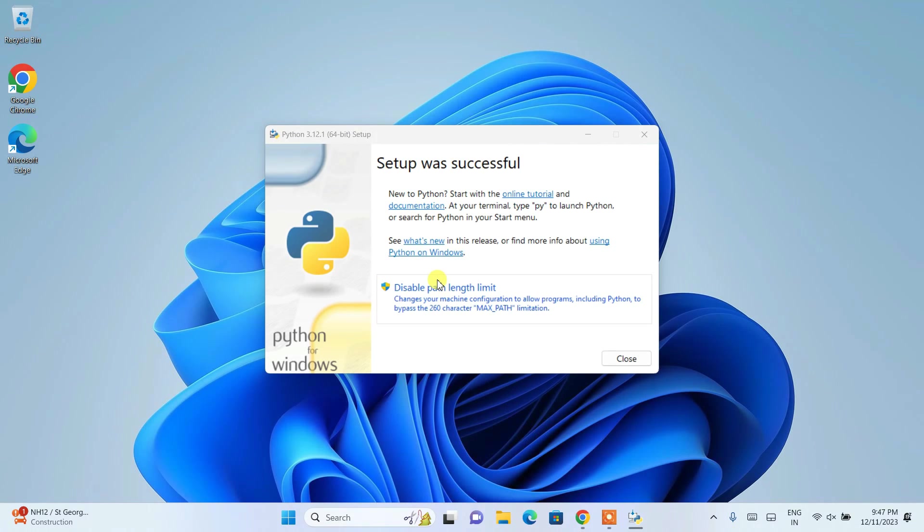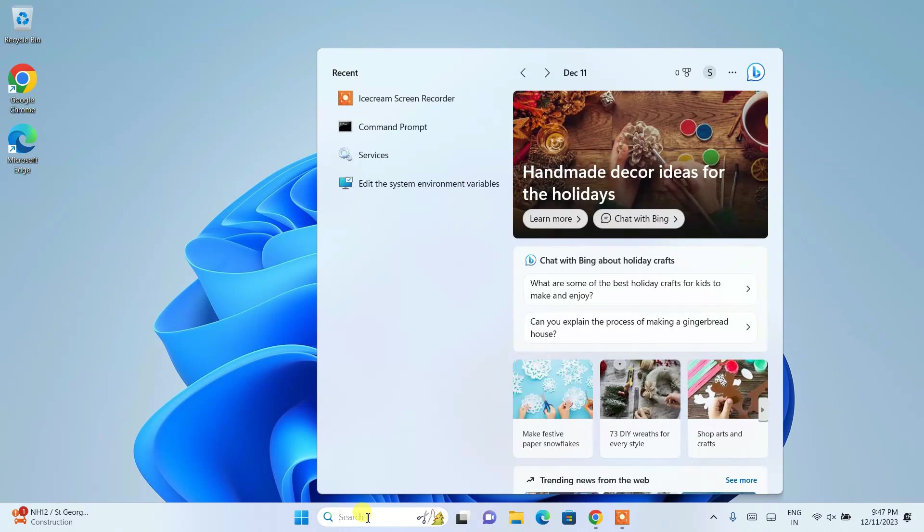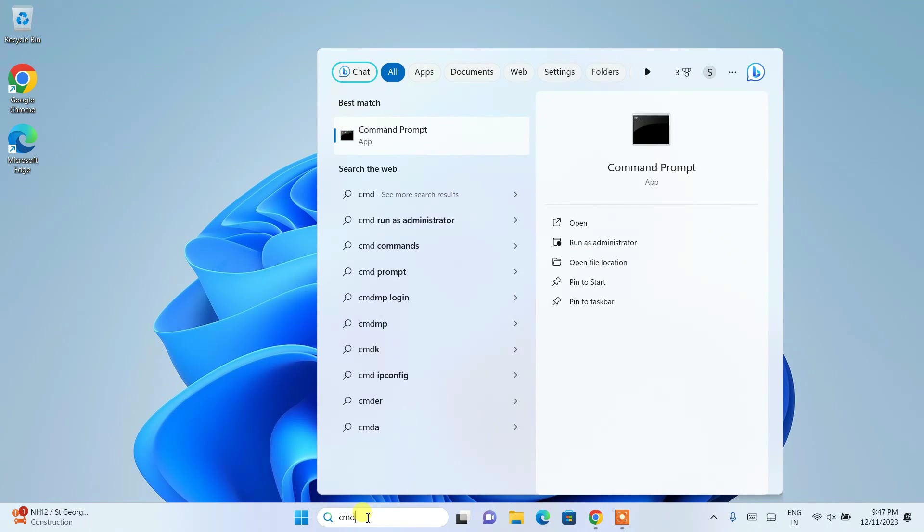So welcome back. And now you can clearly see that our setup was successful. You can just simply close this and you can click on the search and just simply type over here cmd. It will show you this command prompt. Open the command prompt.